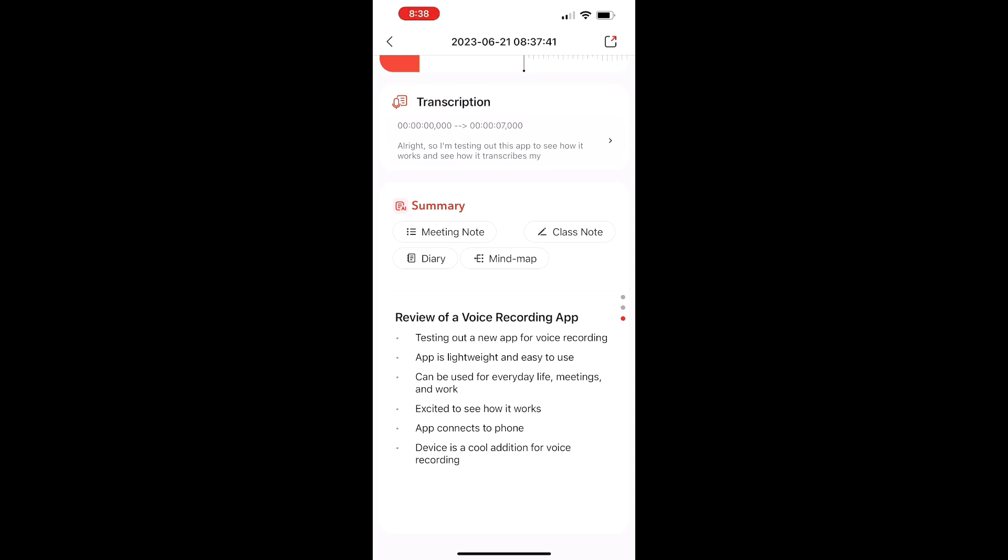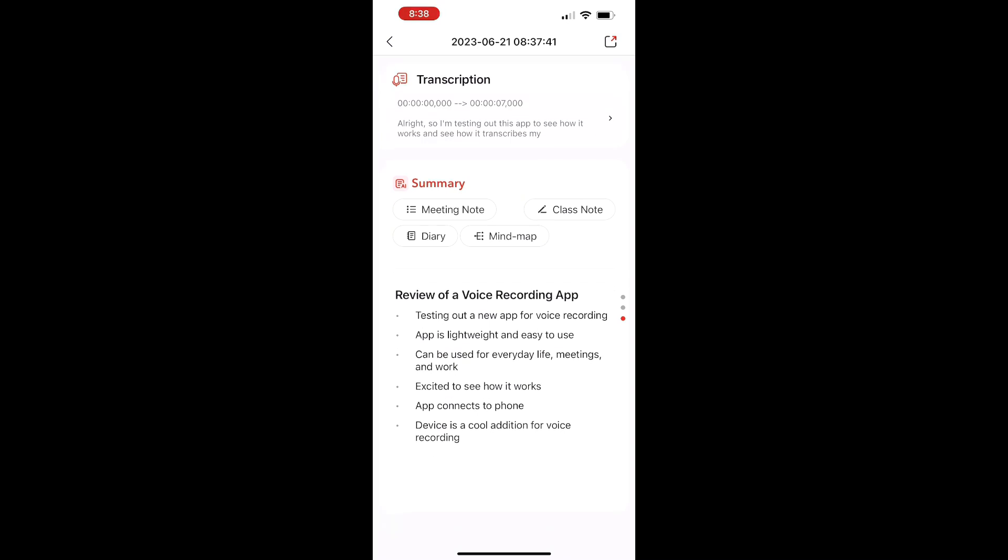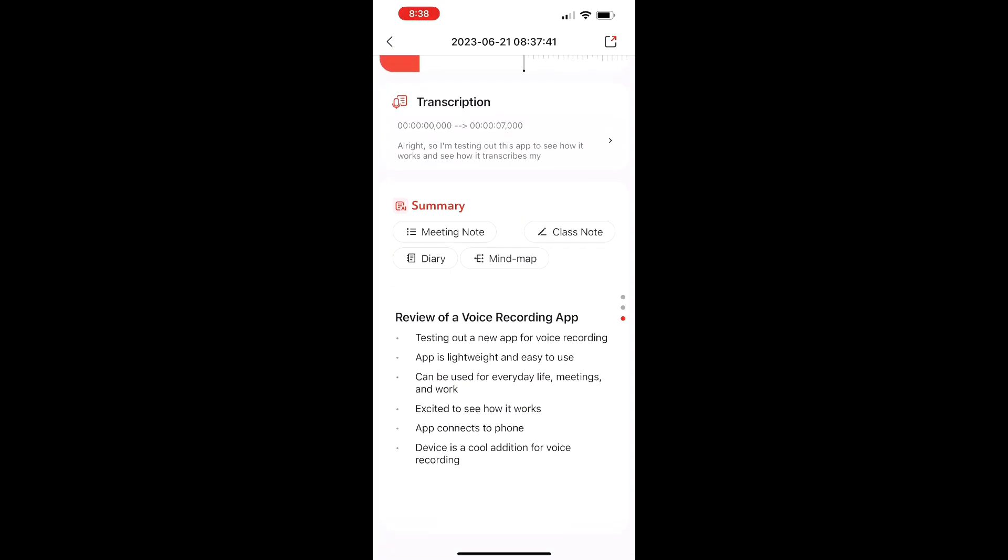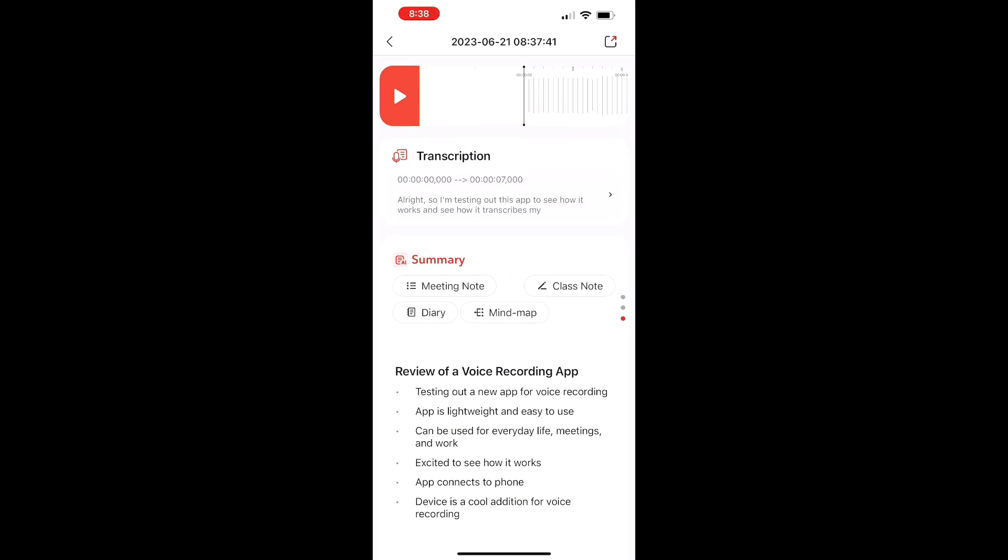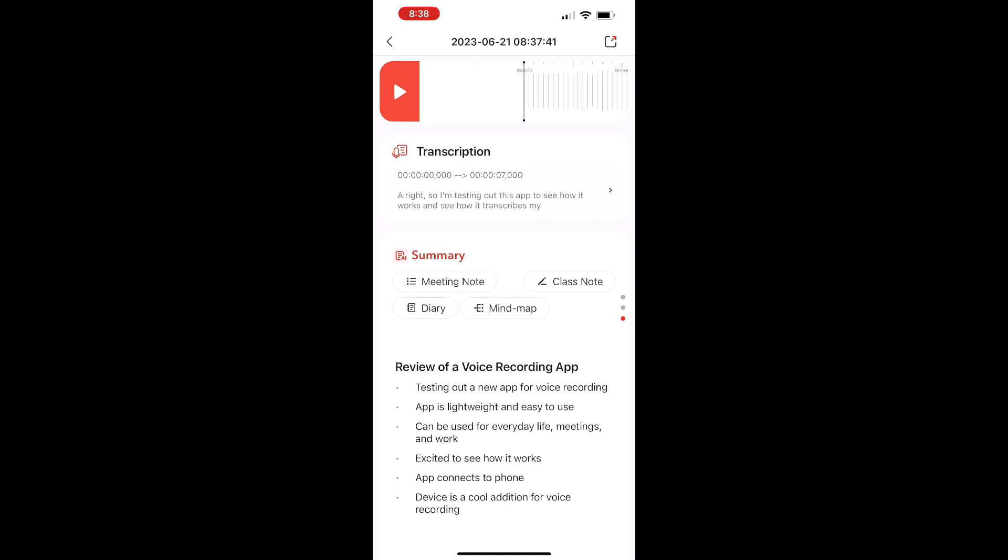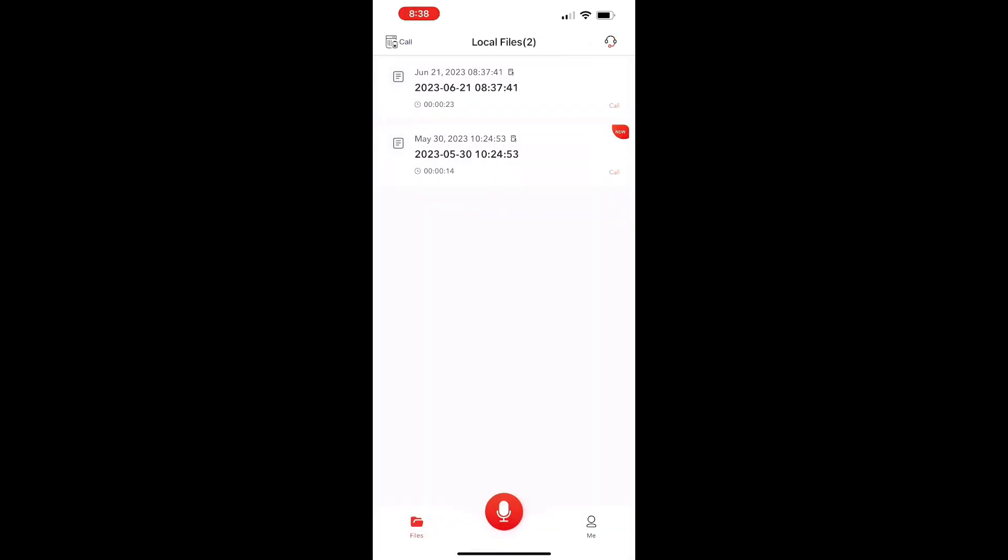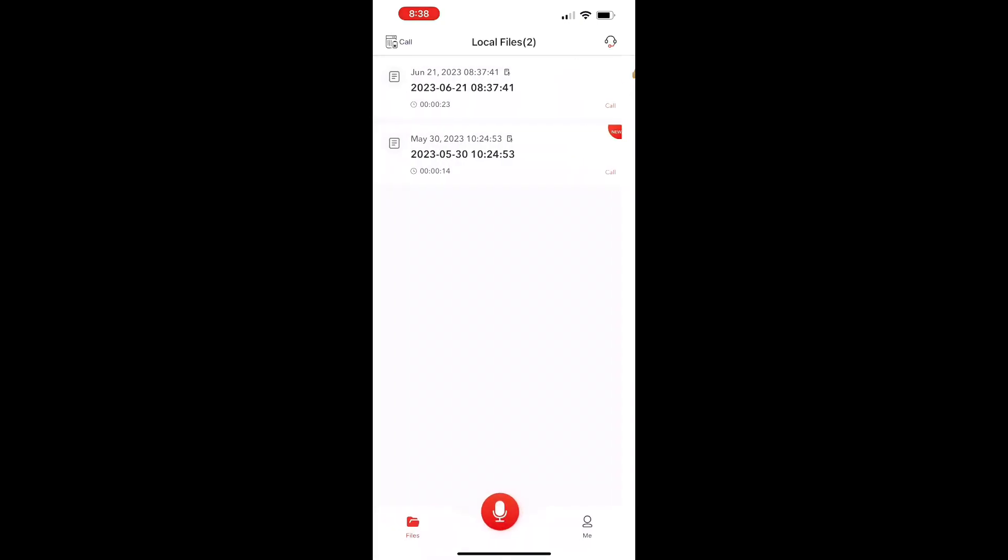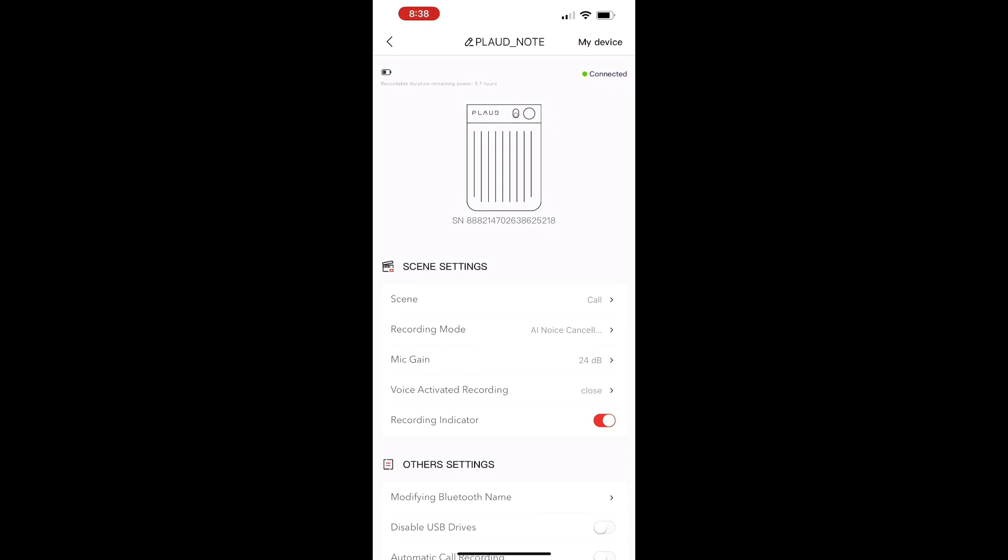And then I also really liked the summary, the AI summary right there. See how you can do meeting notes, class notes, all these little features. And it summarized what I said to a T perfectly. So I really love this little device. I think it's very helpful. The app is very easy to use straightforward.